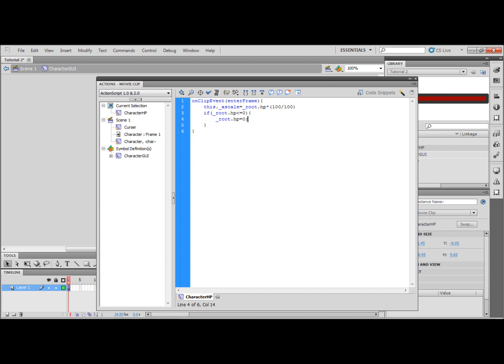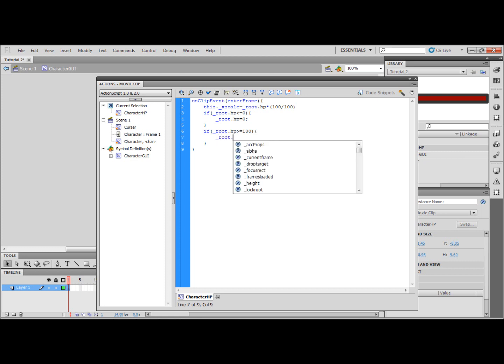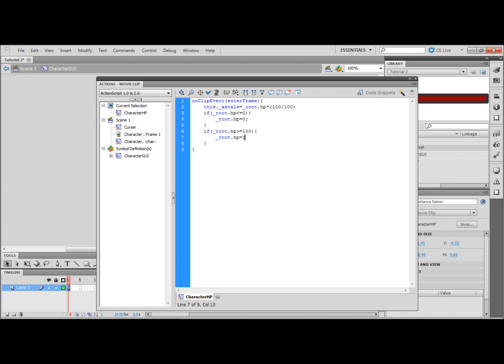Now we're going to put if bracket underscore root dot HP is greater than or equal to 100 then underscore root dot HP is equal to 100 and that basically stops the health going past 100 for like when we add in potions later.